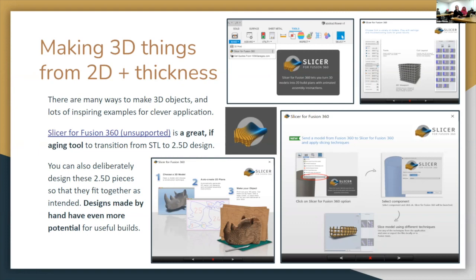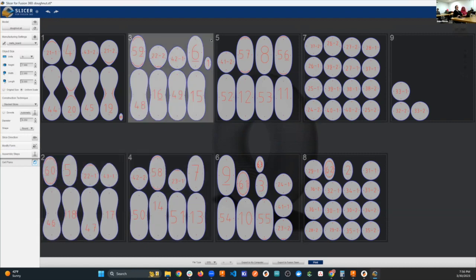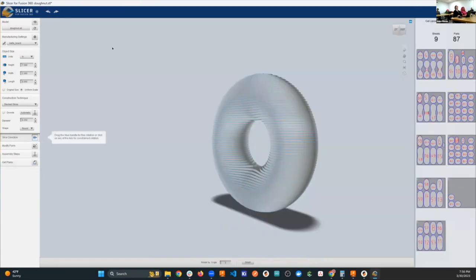If you take all of those flat cut pieces and stack them, you have your three-dimensional shape. A donut is maybe not the best example, but there are others that are neat. There are so many little knobs on this software to play with that it comes out great.